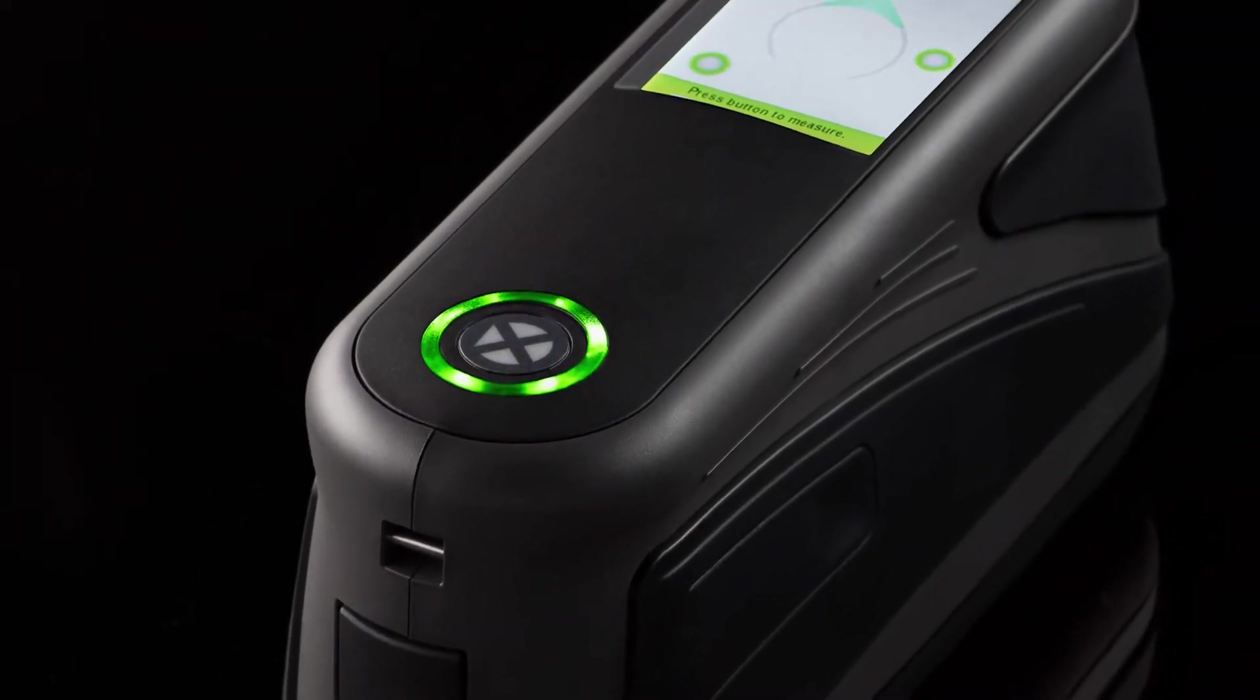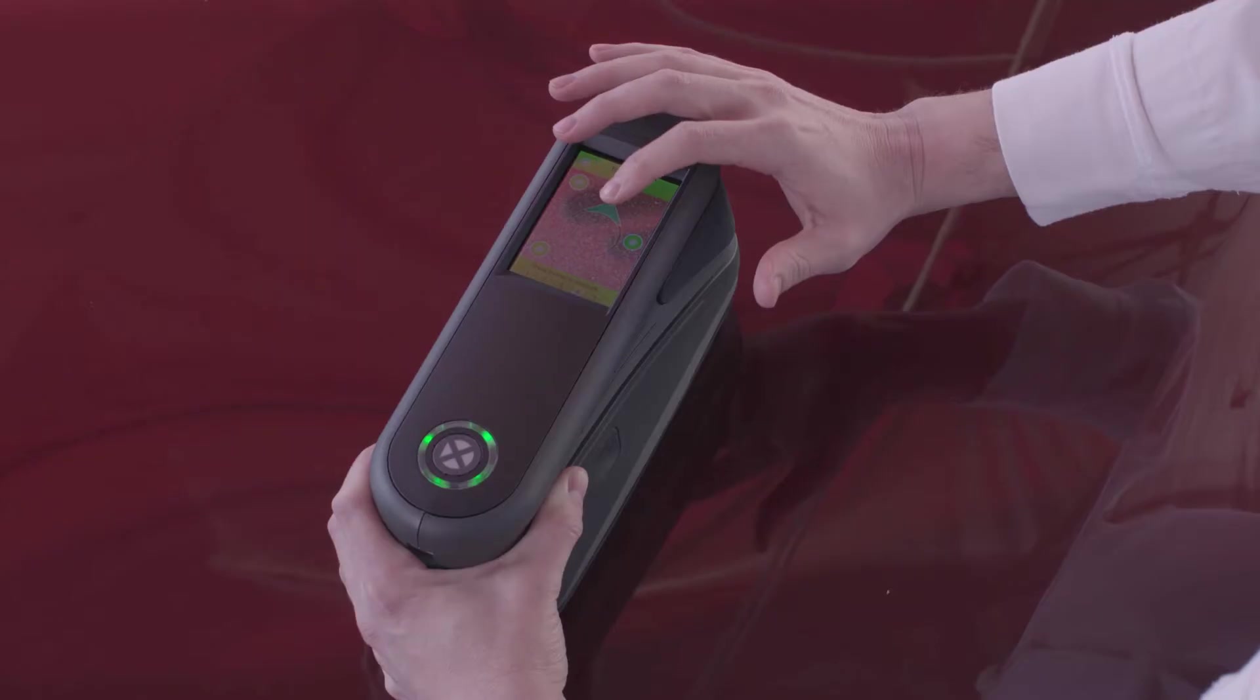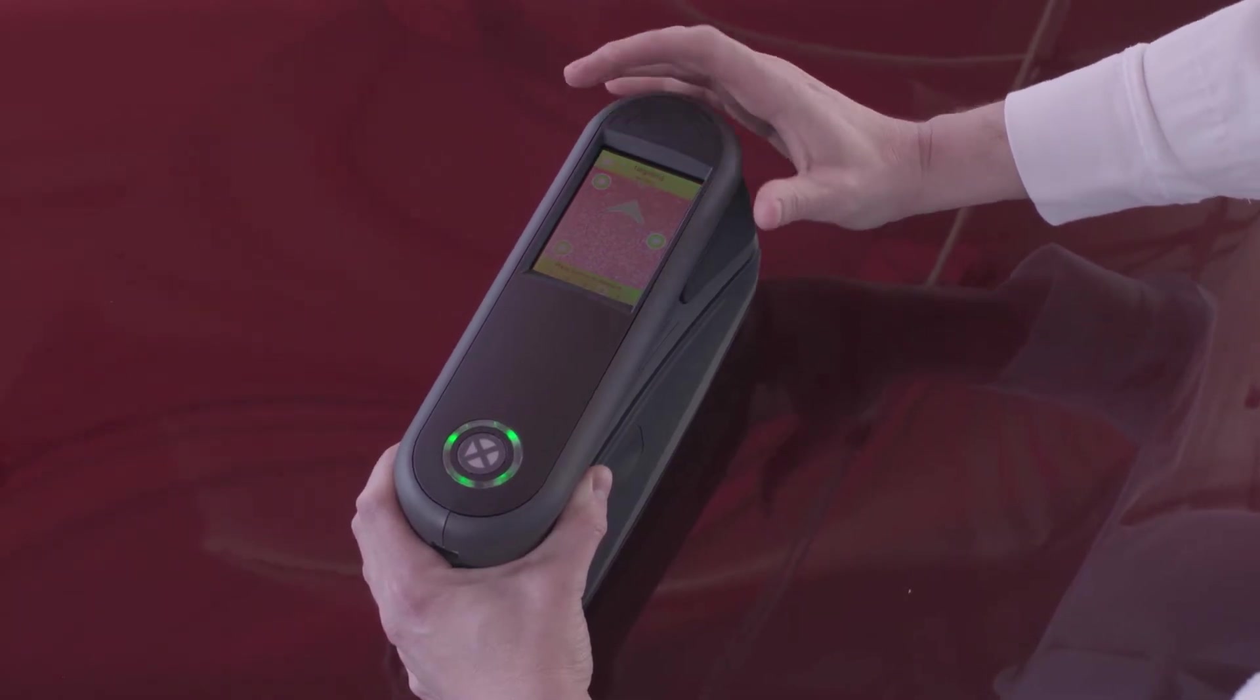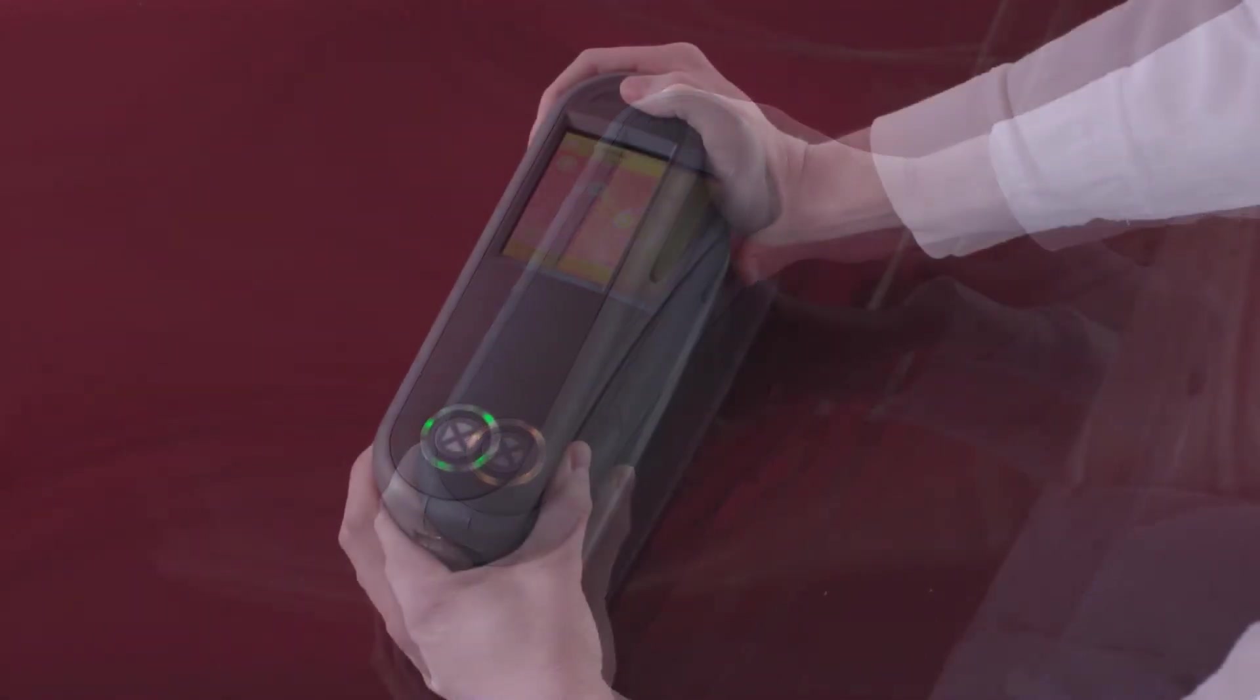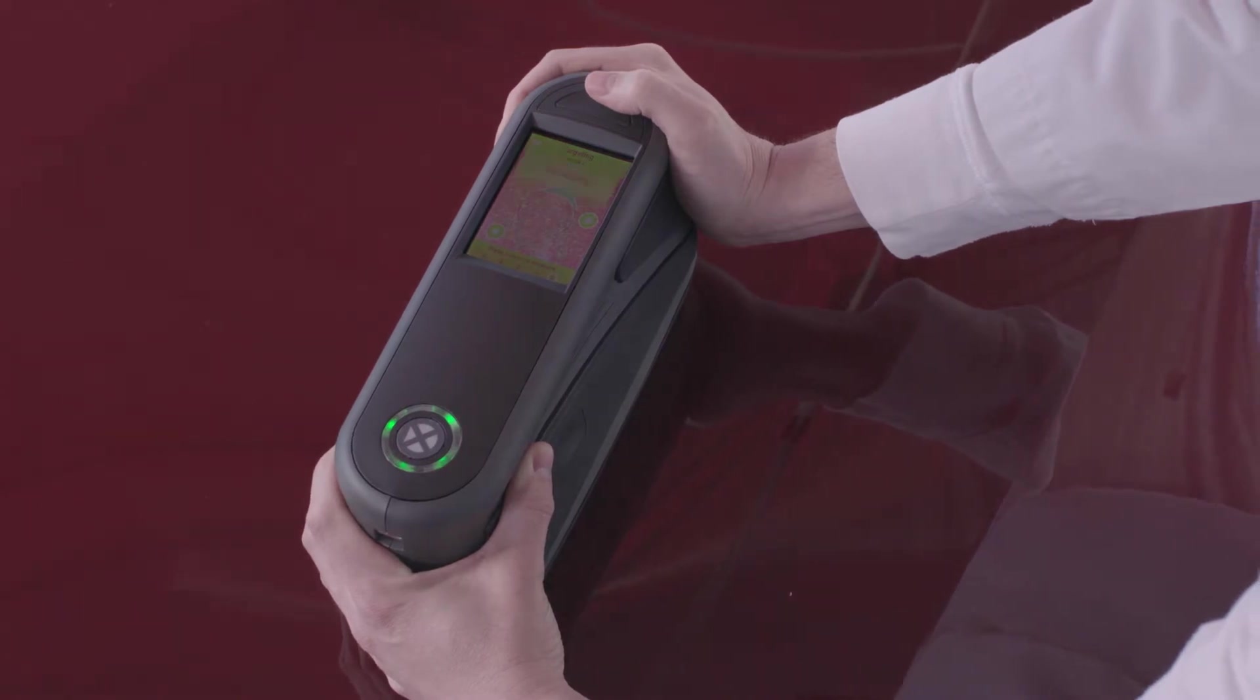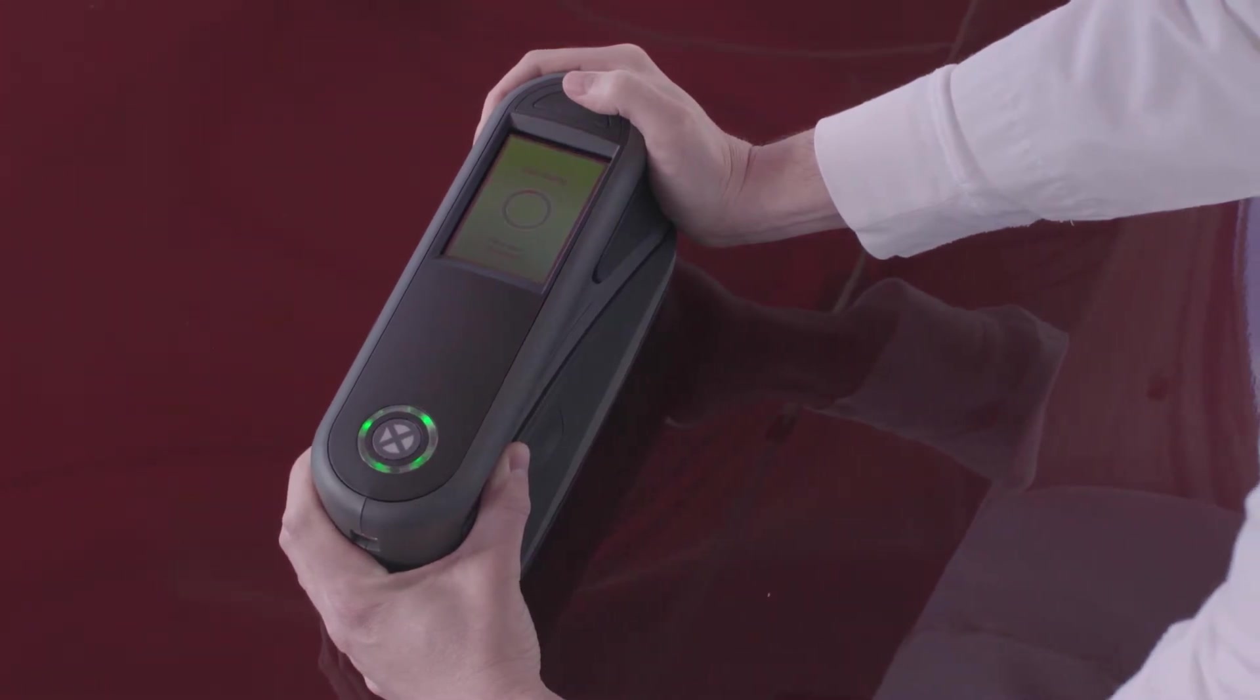The MAT devices are fully handheld and touchscreen-operated. The use of white light exposes your surface to a trustworthy resemblance of natural daylight, creating measurements that meet the eye's perception.